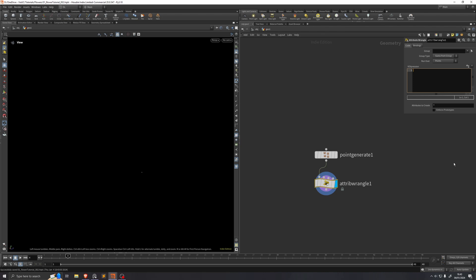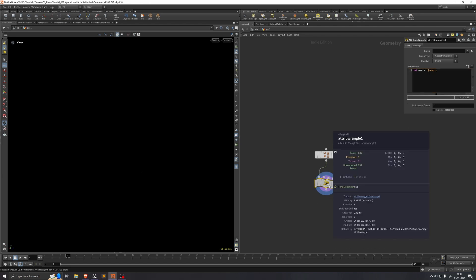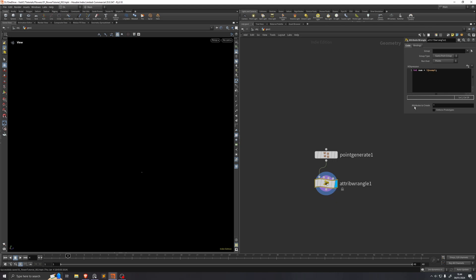We'll start out by establishing how many points are here, and storing that in a variable called num. So: int num = i@numpt. i@numpt is a protected attribute that Houdini always creates — it tells you what the number of points on the geometry is. Then we're going to normalize this value between 0 and 1 across our points. So we'll say: float u = (float)i@ptnum / num.